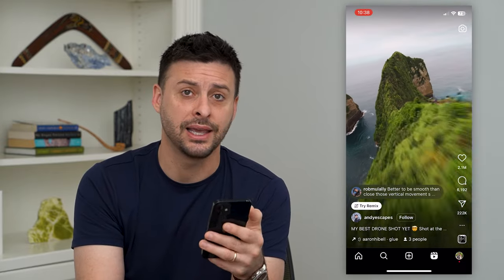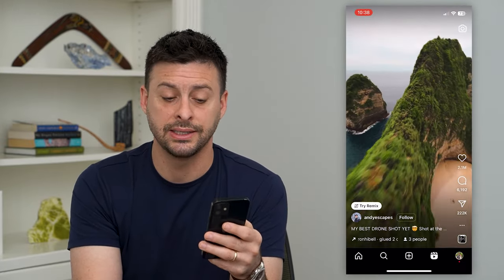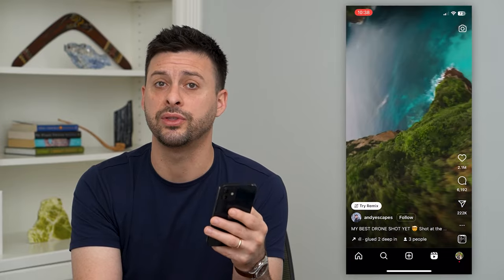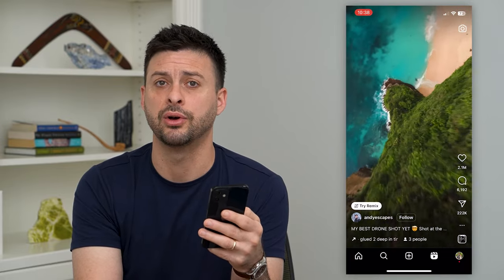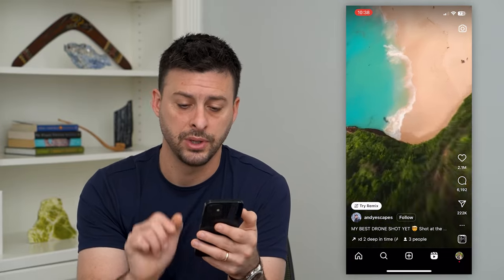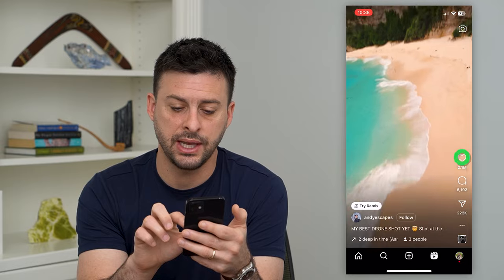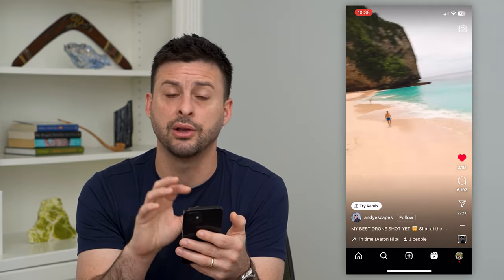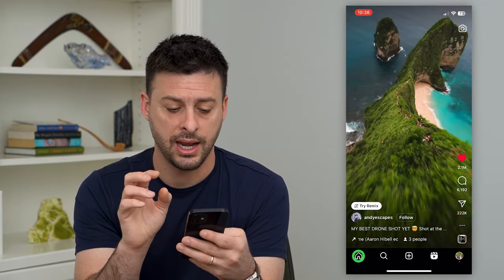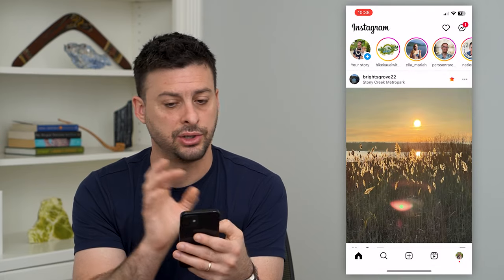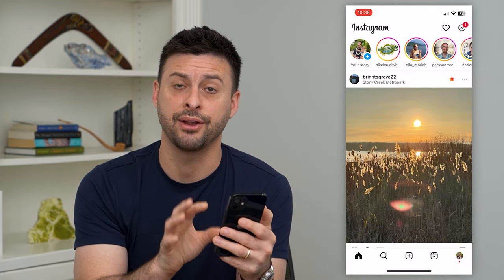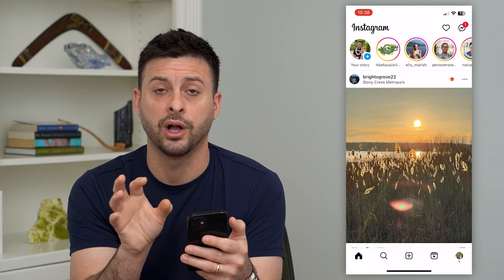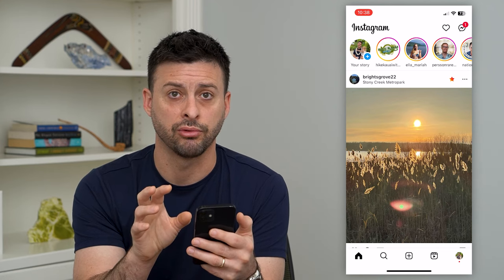The second thing — and this doesn't always work — is if you interacted in some way with a specific reel, you can go back and find it. So let's say I liked this reel, or I commented on it or something like that, and I've closed out of Instagram and can't find it again, but I wanted to find and rewatch that specific reel.